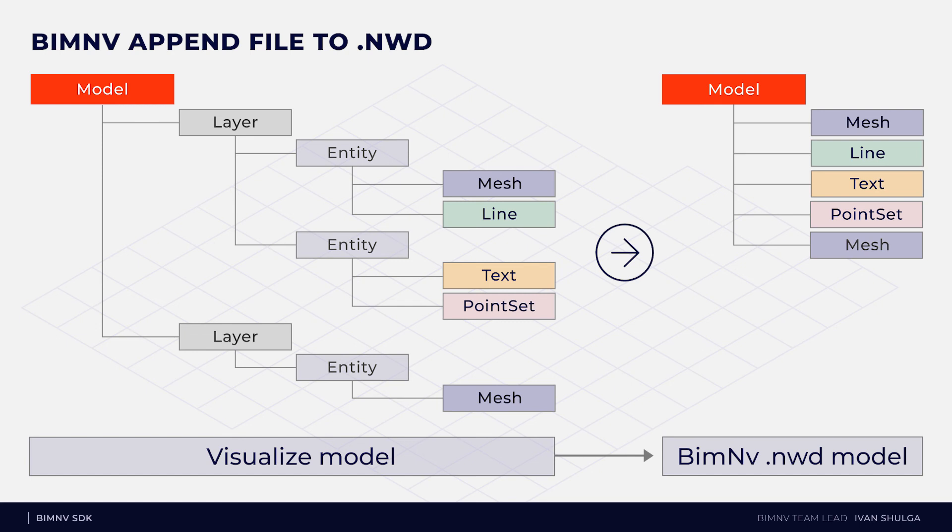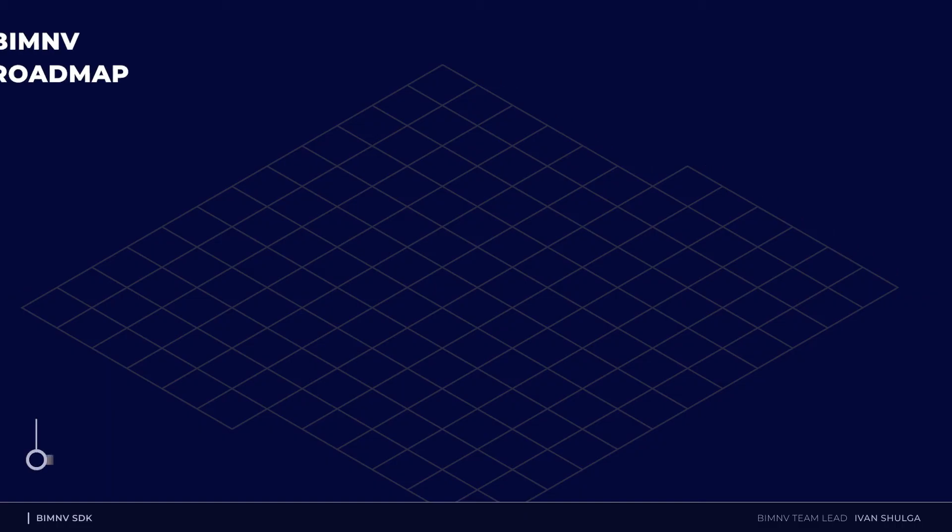For example, if input file have a lot of nodes, output file will have only one high level node and a lot of geometry nodes.